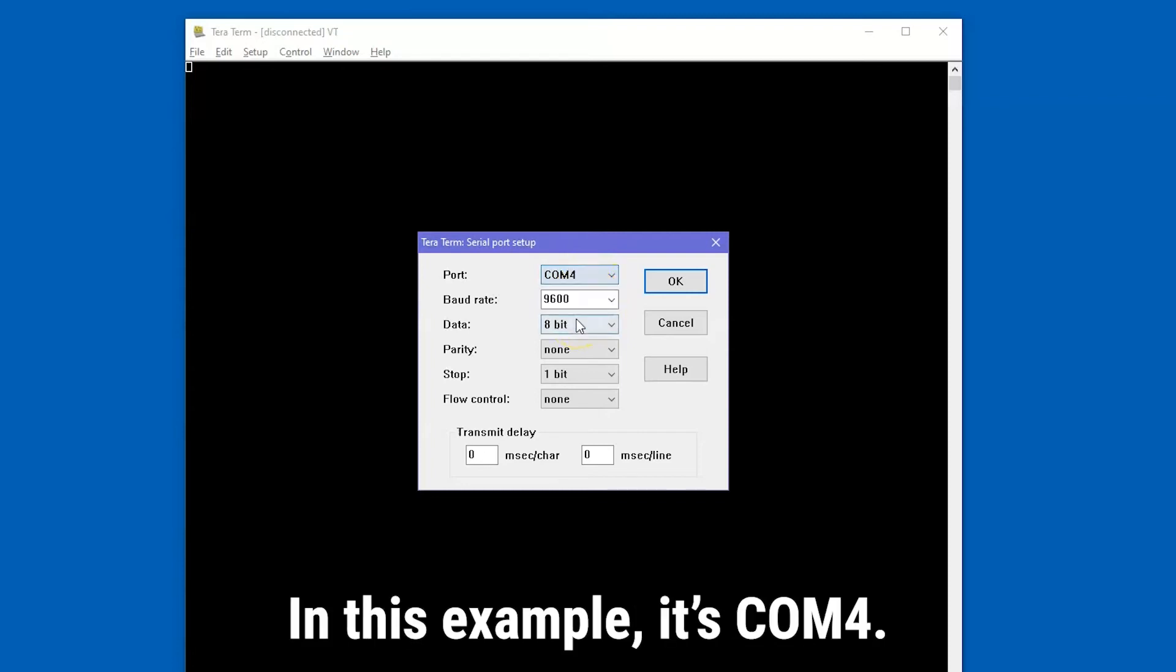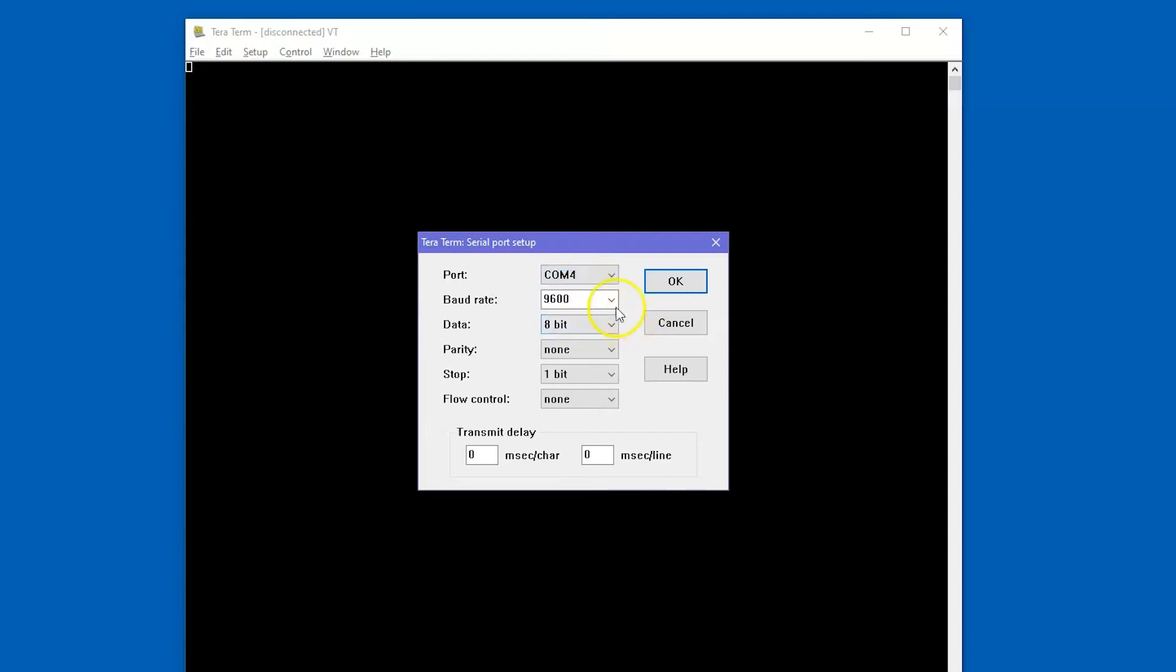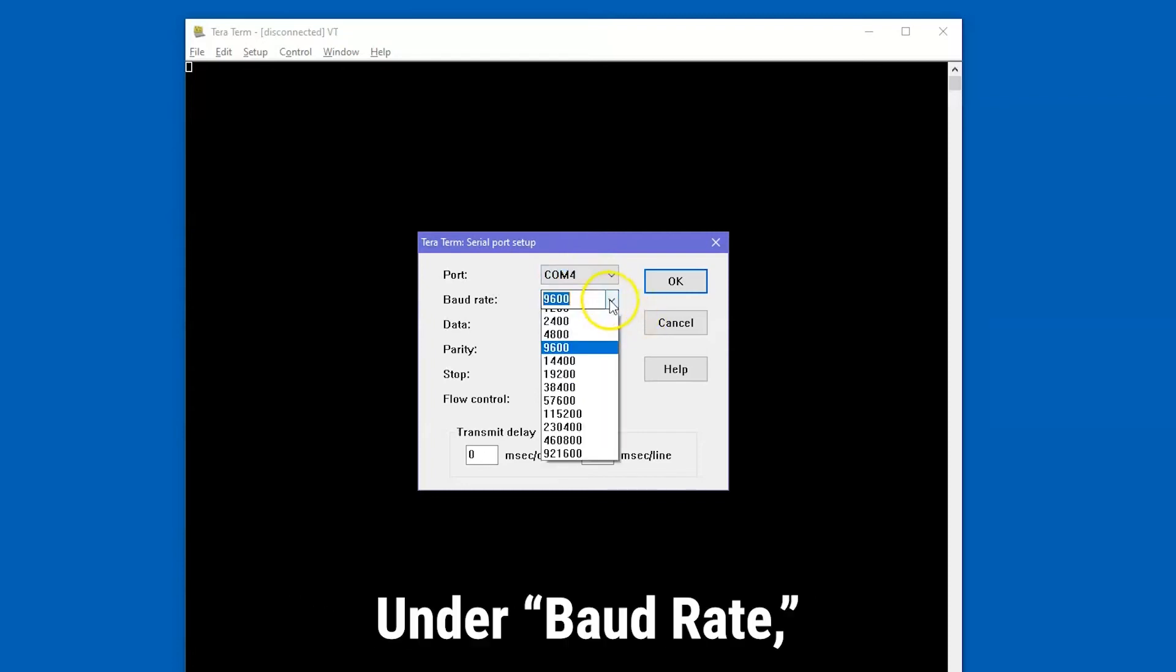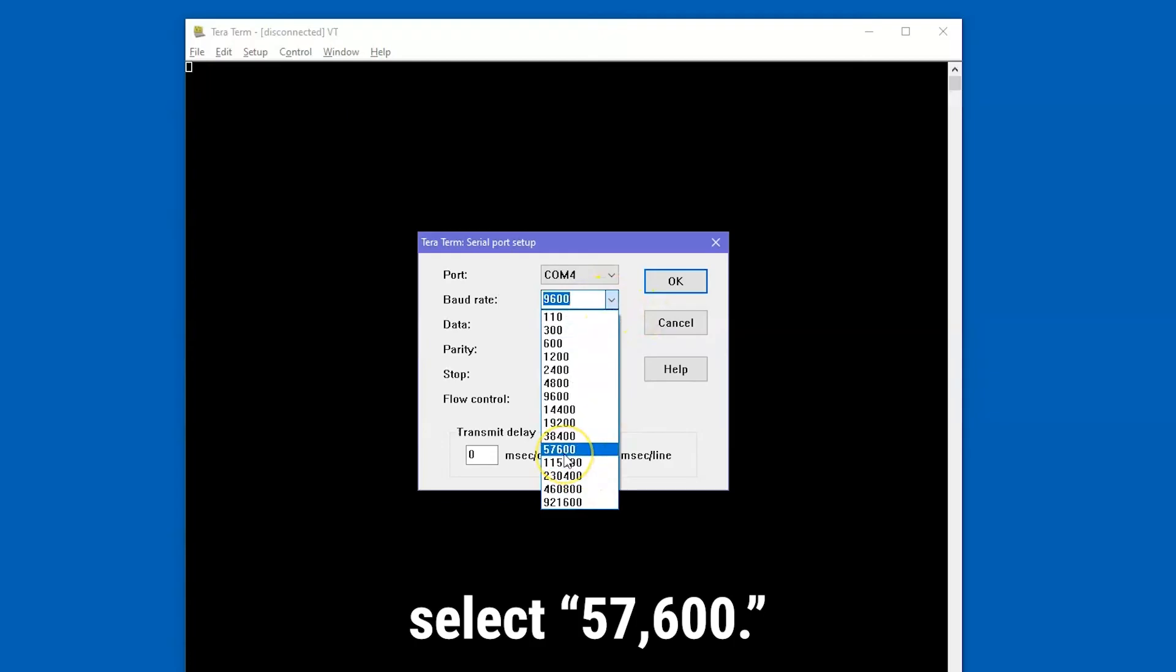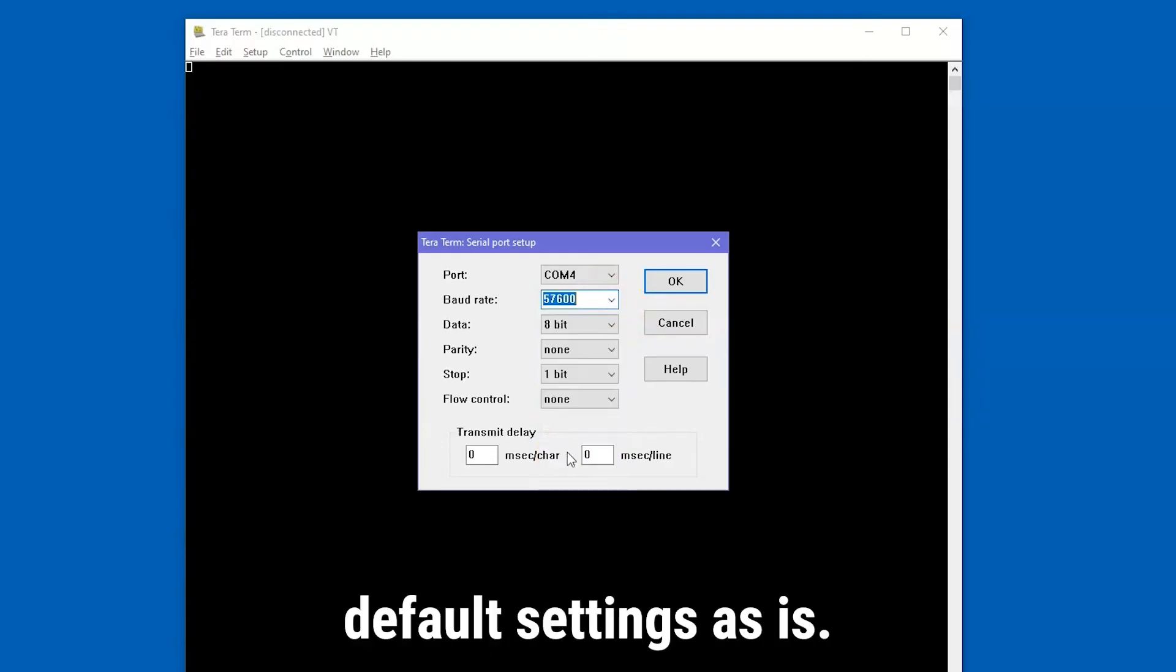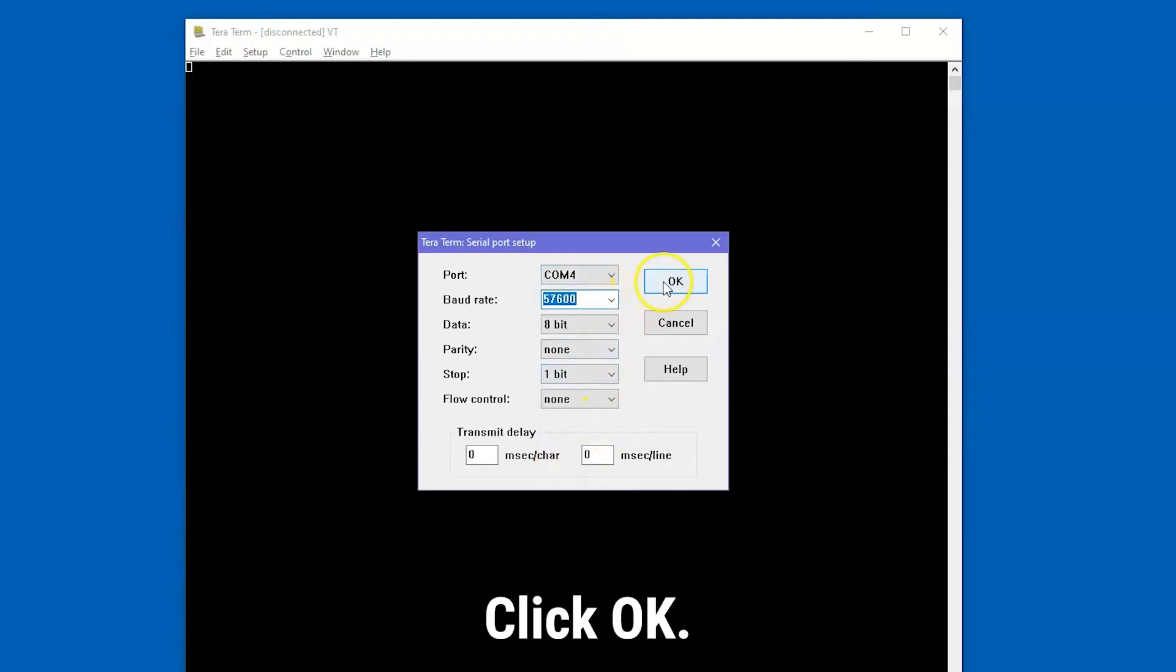In this example, it's COM4. Under Baud Rate, select 57600. Keep all the other default settings as is. Click OK.